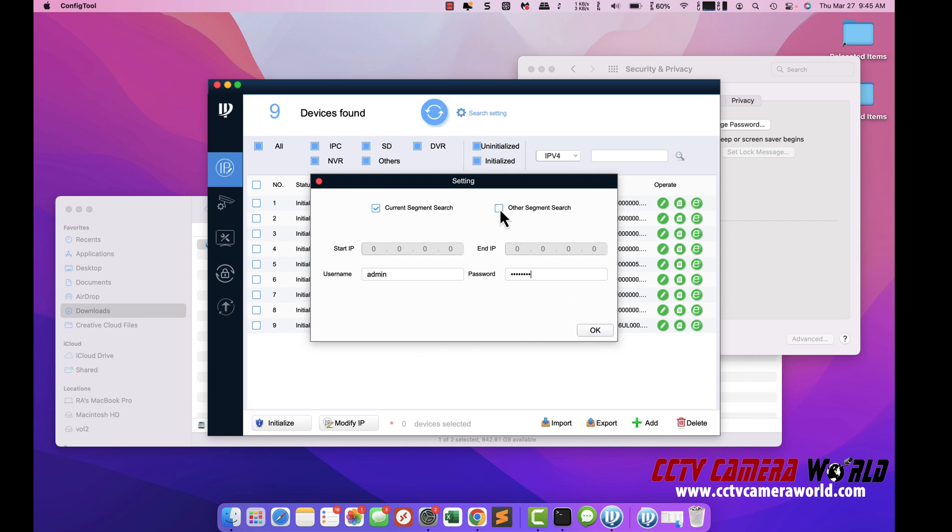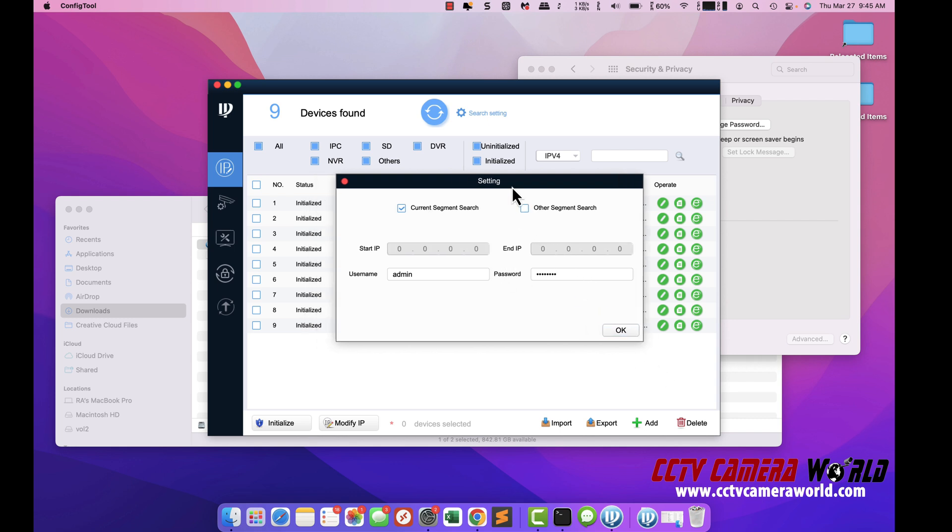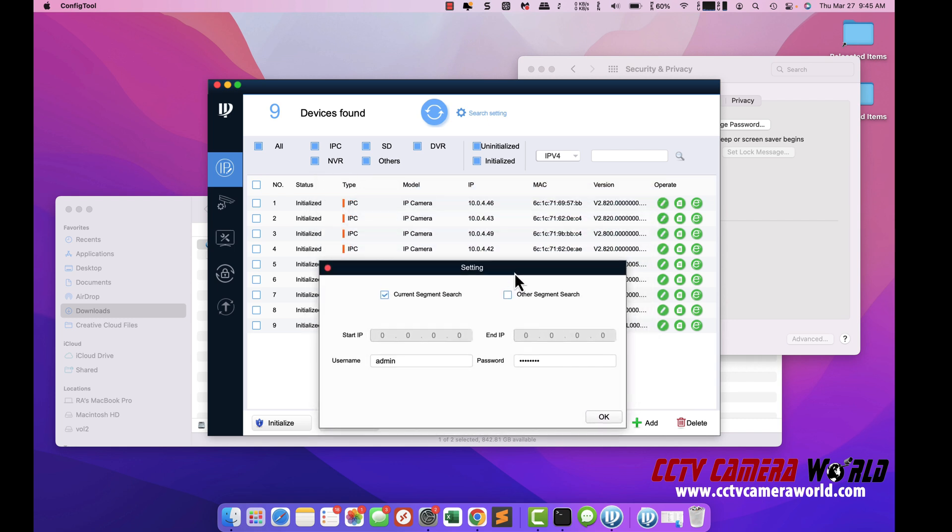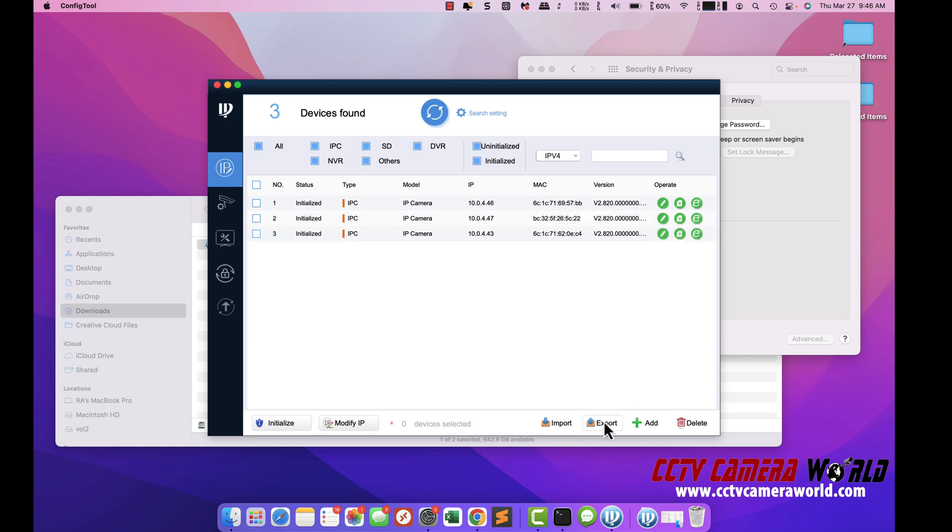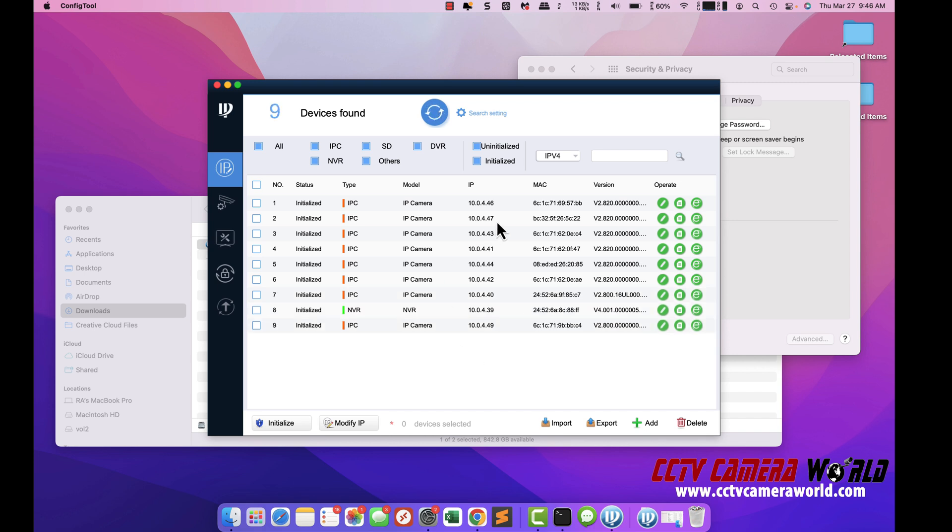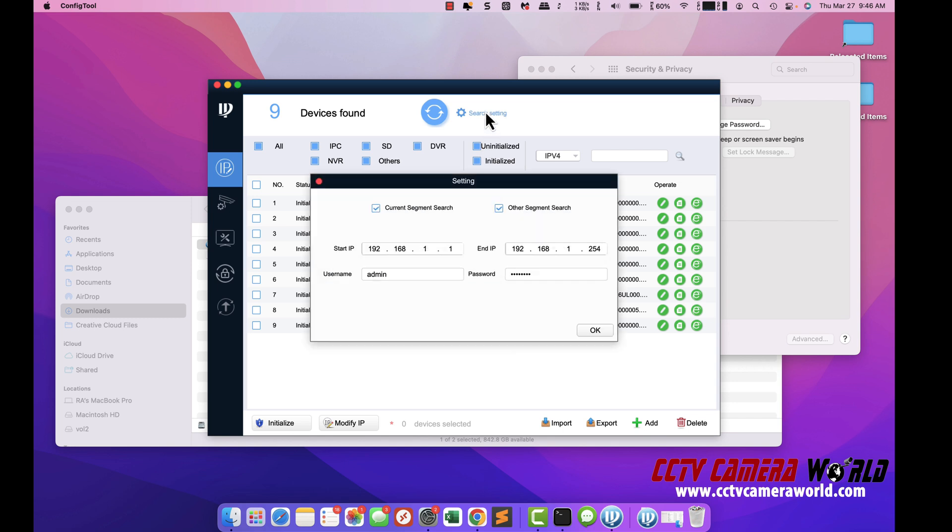Another thing is if you also know you're on a different segment than what the camera is on, you can hit this 'other segment search' and put in the other segment you want to search the IP addresses on. For example, I'm on a 10.0.4.1 network. I could put in 192.168.1.1 to 254 to search that segment as well. So not only does it search my own native segment that the computer is on, but also other segments as well.